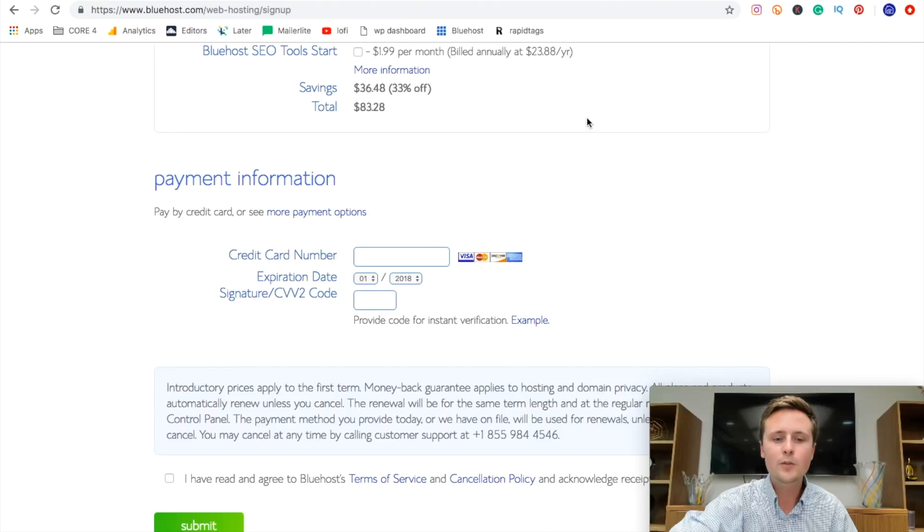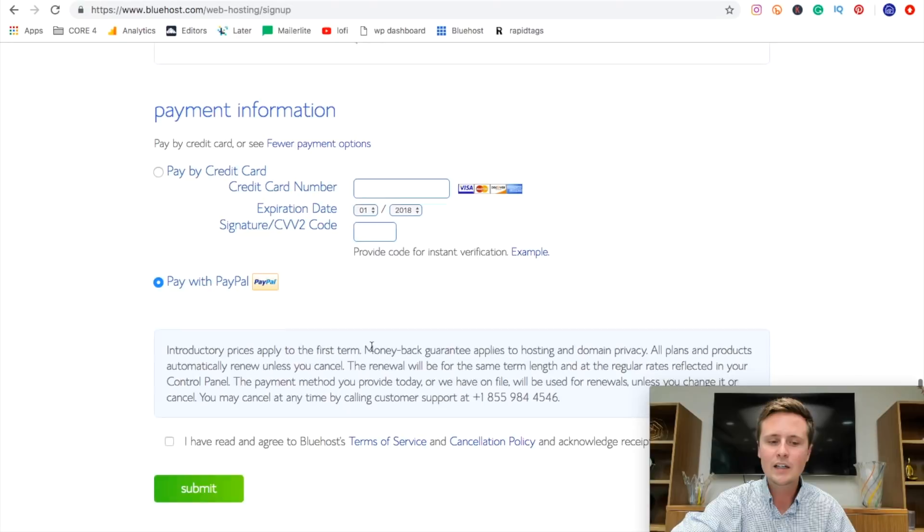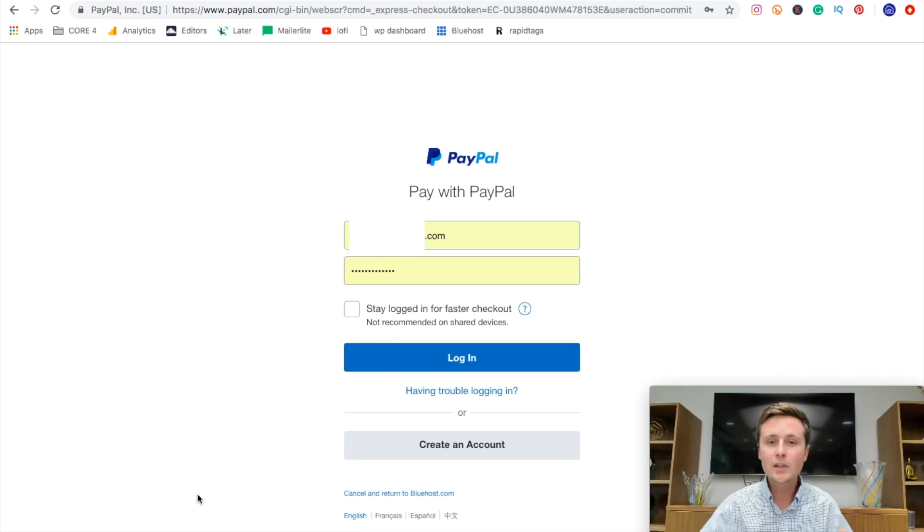So if you do prefer to pay with PayPal, like I do, you can actually come right down here and select pay with PayPal. Then we'll just do agree down here to the terms and we can do submit. Now, once you hit submit, if you chose PayPal, it'll bring you right over to PayPal where you can fill in your information and continue with the payment. And once you've gotten to this point, you are confirmed and you've officially purchased your website.